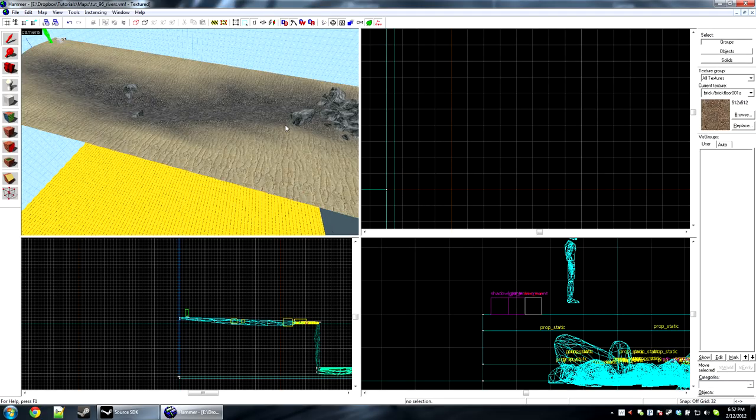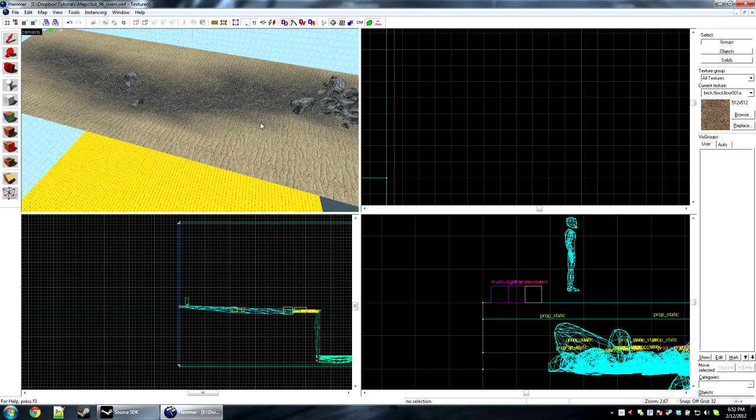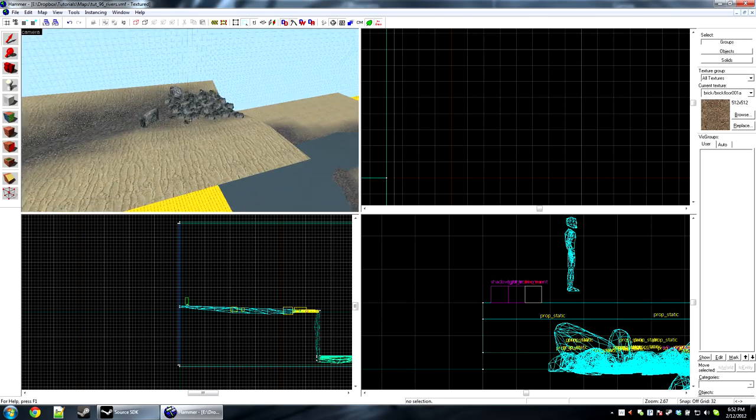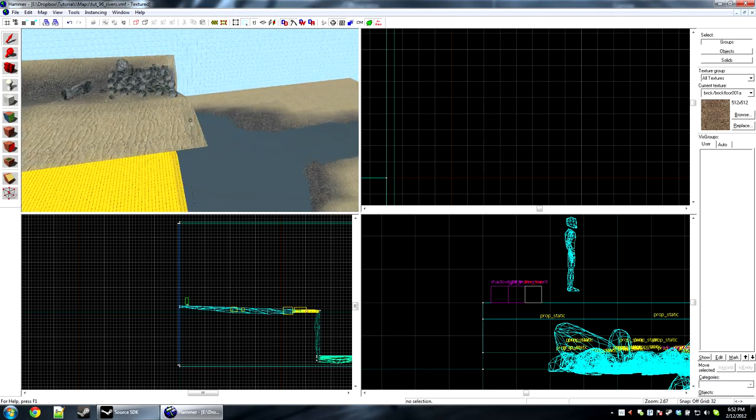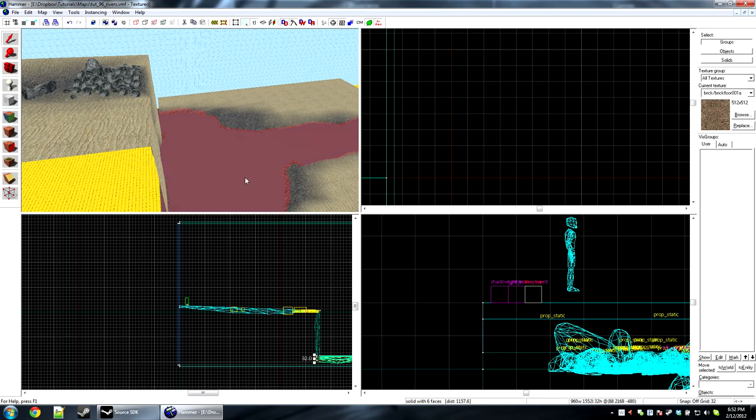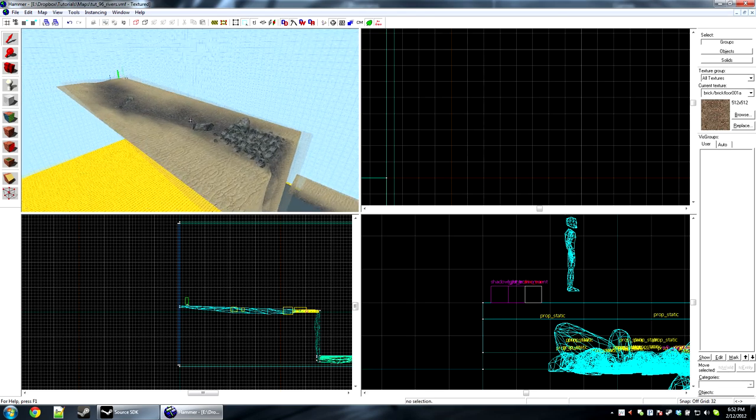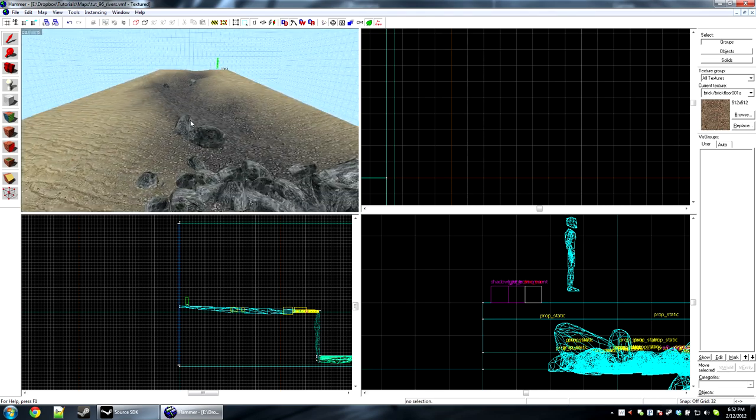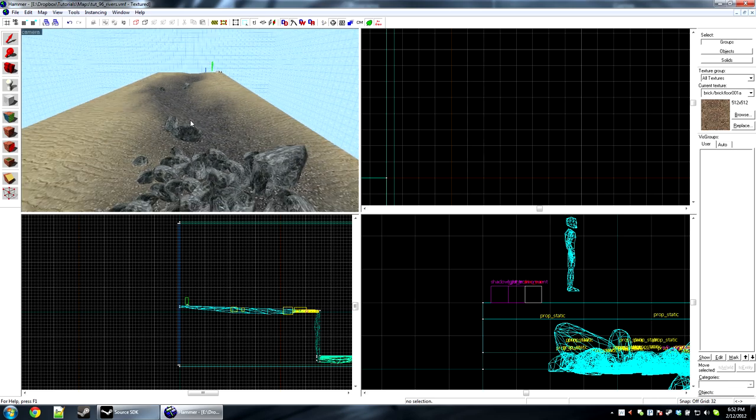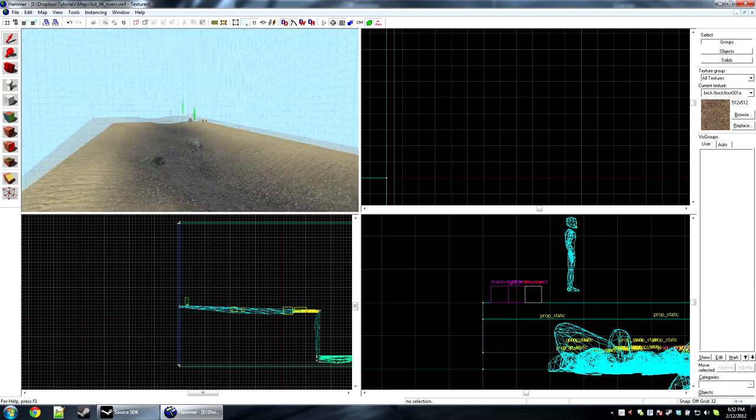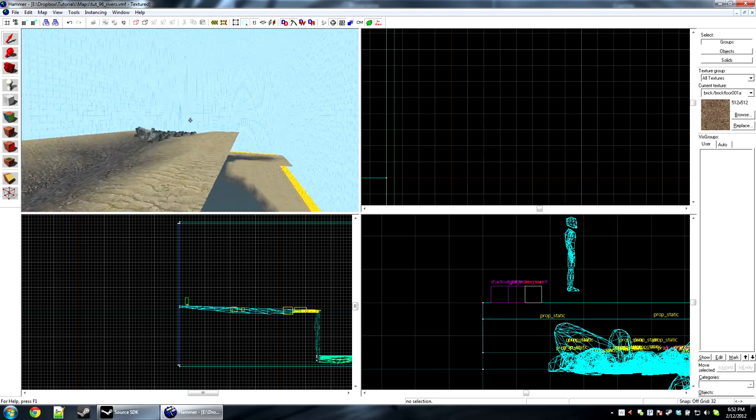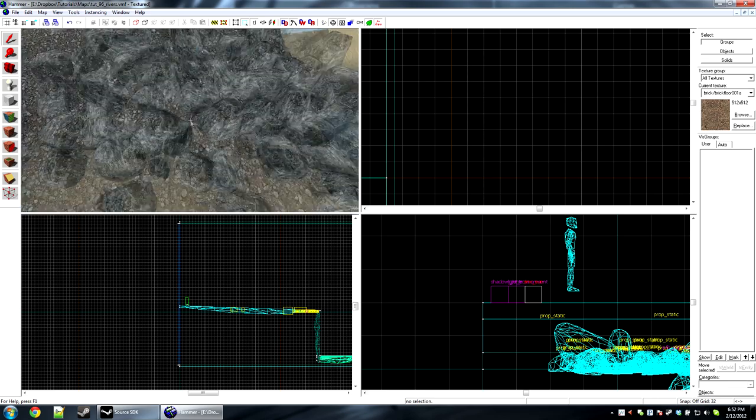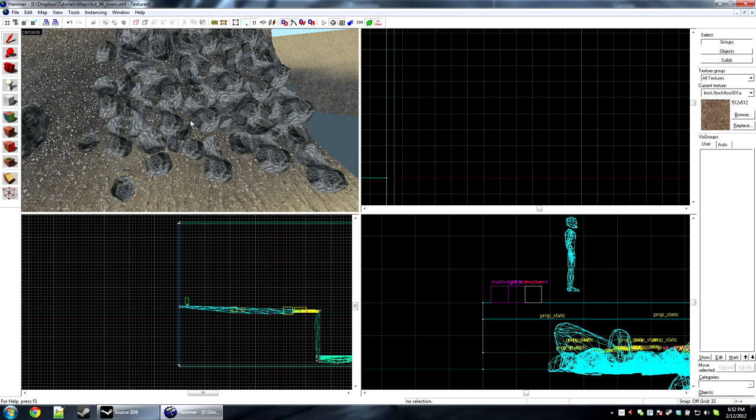I already have Hammer open with my map loaded. So inside the map right now I just have water down here with a short little path for a river to travel down, two rocks up here, another rock here, and then a small area to simulate rapids.